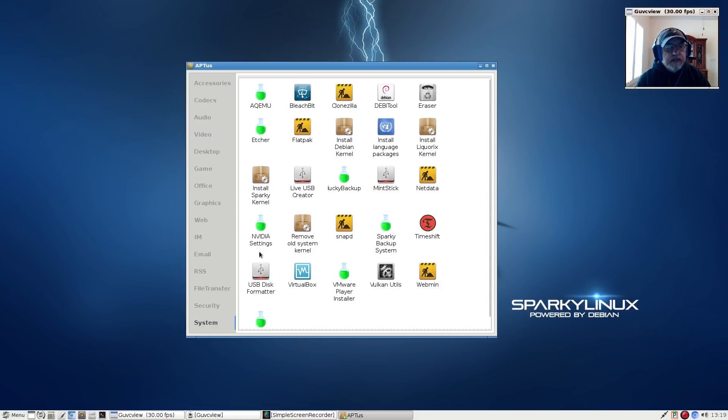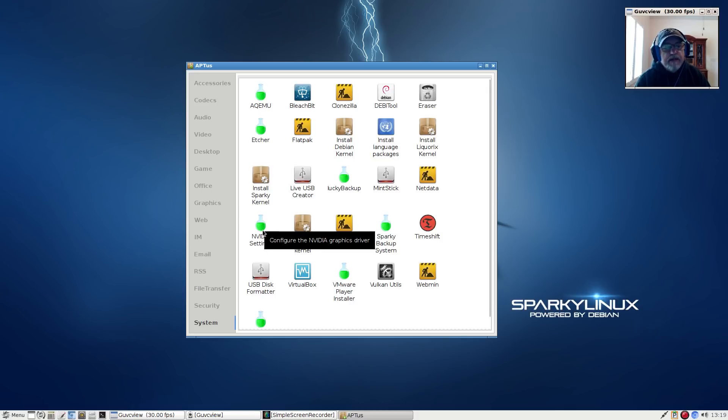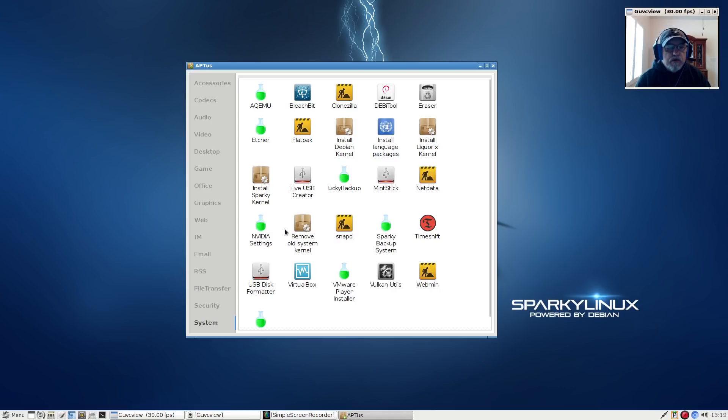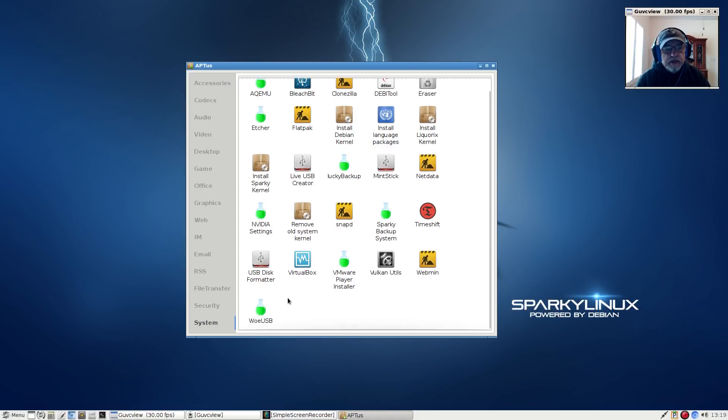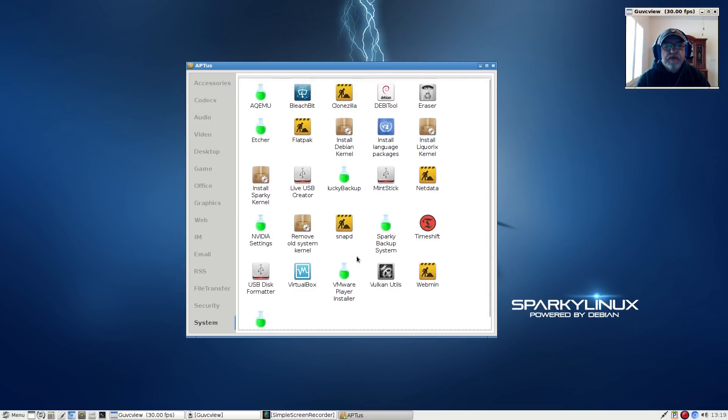You can install a Sparky kernel, Nvidia settings. This is where I had to install my Nvidia drivers from. If you double click that it'll take you through the installation fairly easily. There was nothing for Broadcom so I had to install that at the command line.